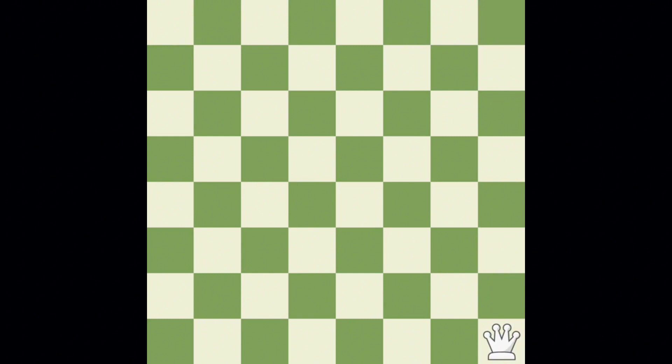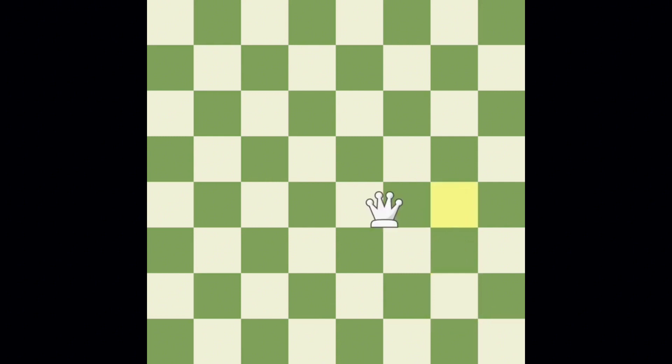Or she could make some shorter moves, like here, here, and here.